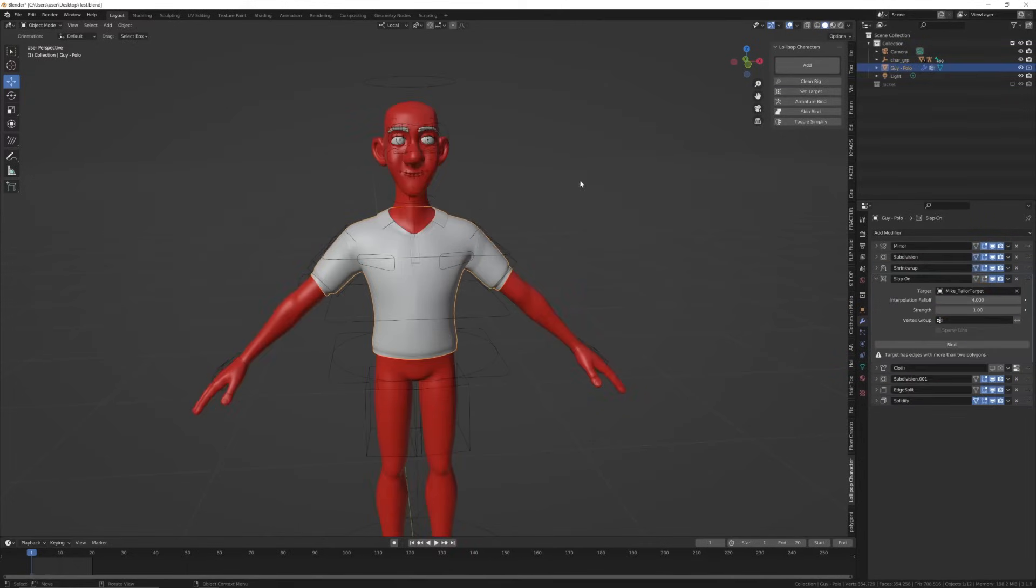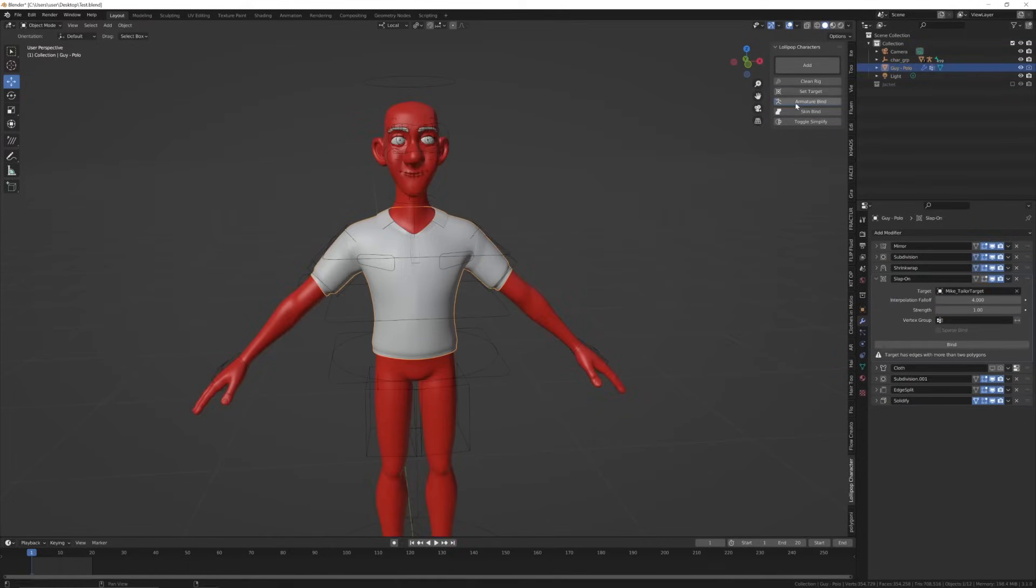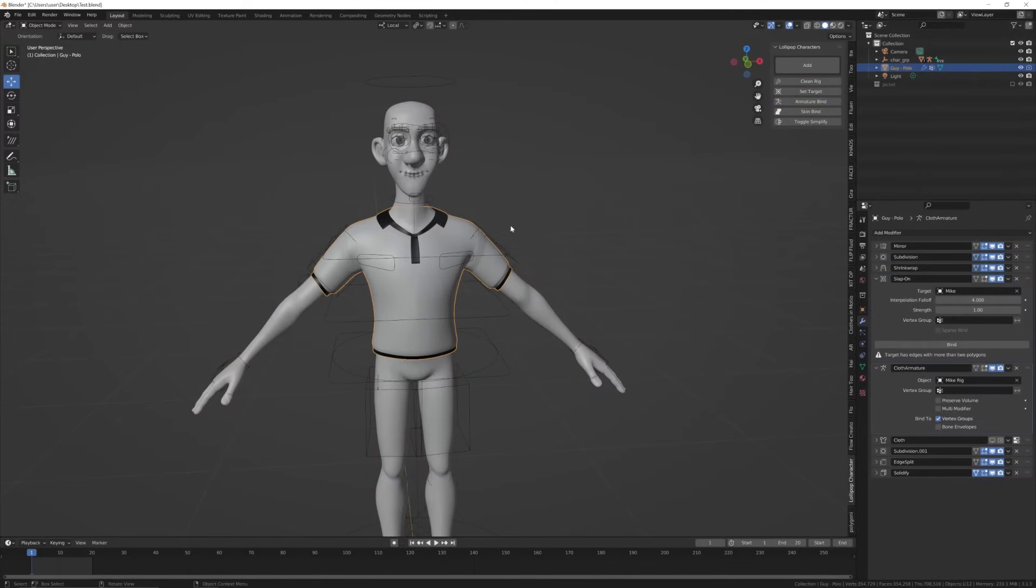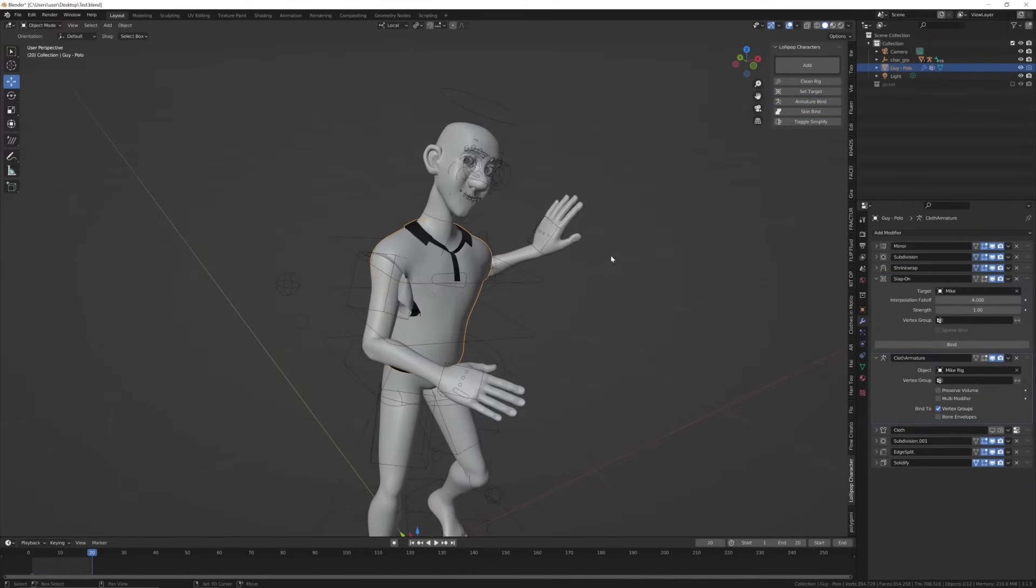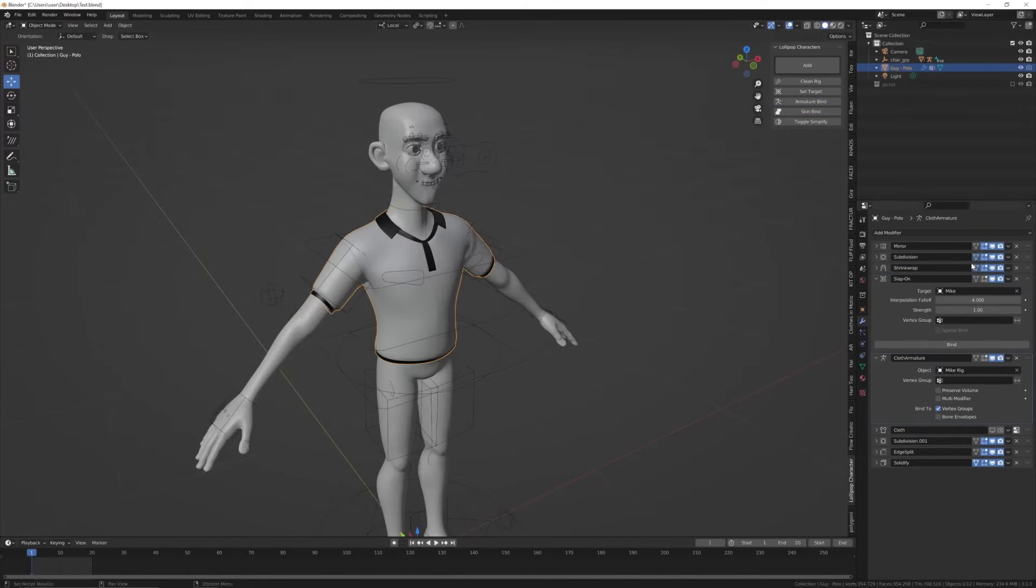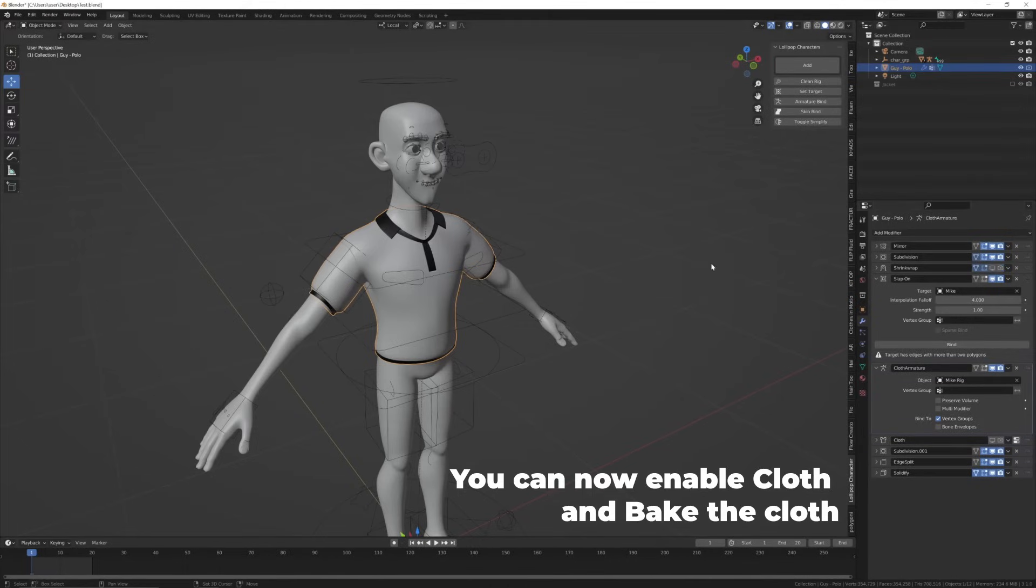Skin bind is best when the clothes are tighter onto the skin, but this one failed because of a geometry issue on the character which will be fixed in the coming update. Now I'm going to give one more example and we move on.